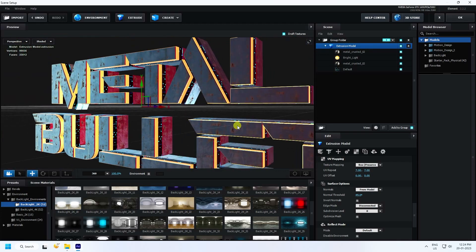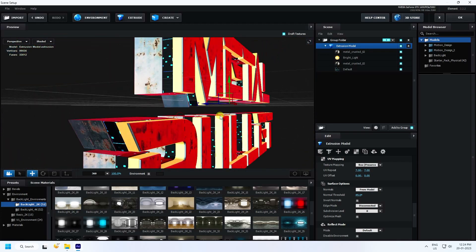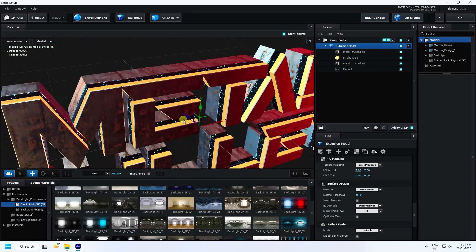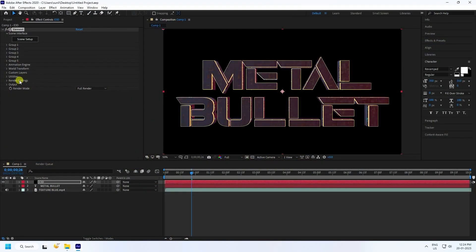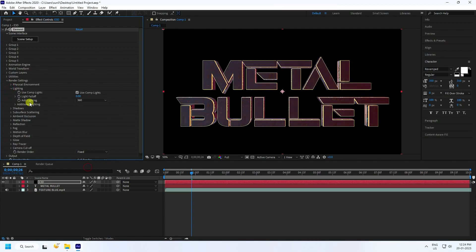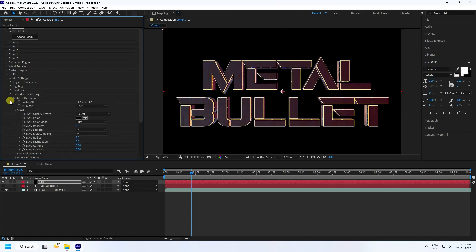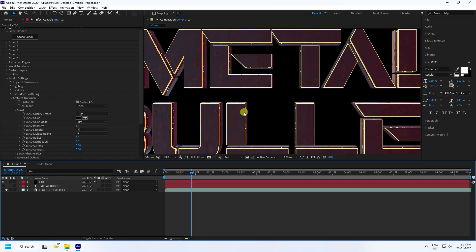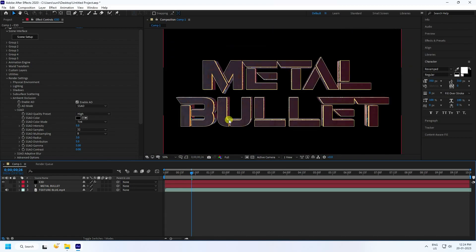My 3D text effect lighting is finished. Press OK and go to Render Settings. Set lighting to 360 degrees. Go to Ambient Occlusion, check it, set quality to High, intensity to 5, and radius to 3.